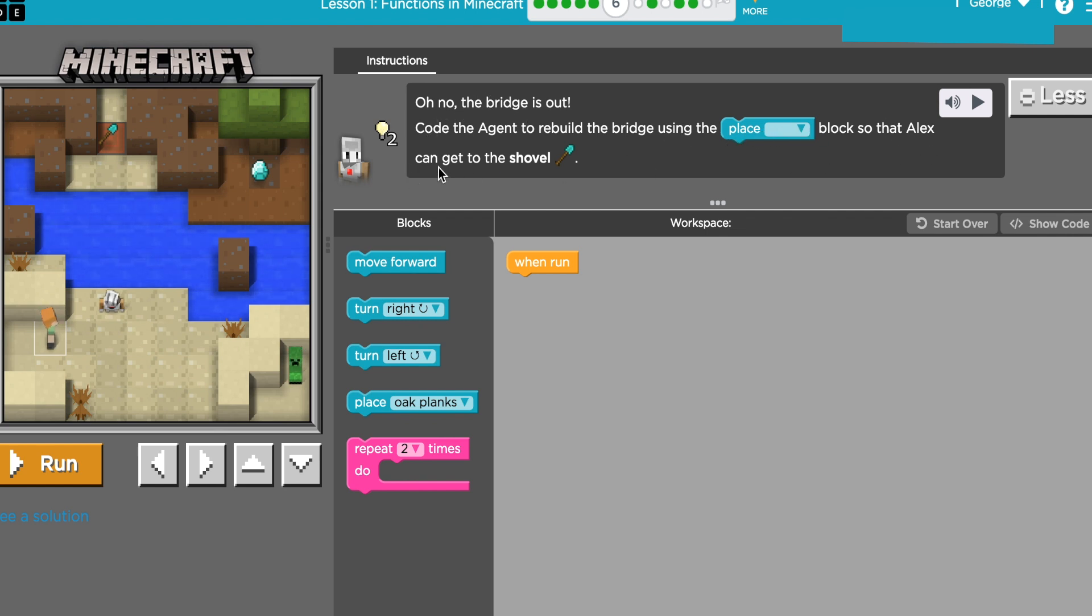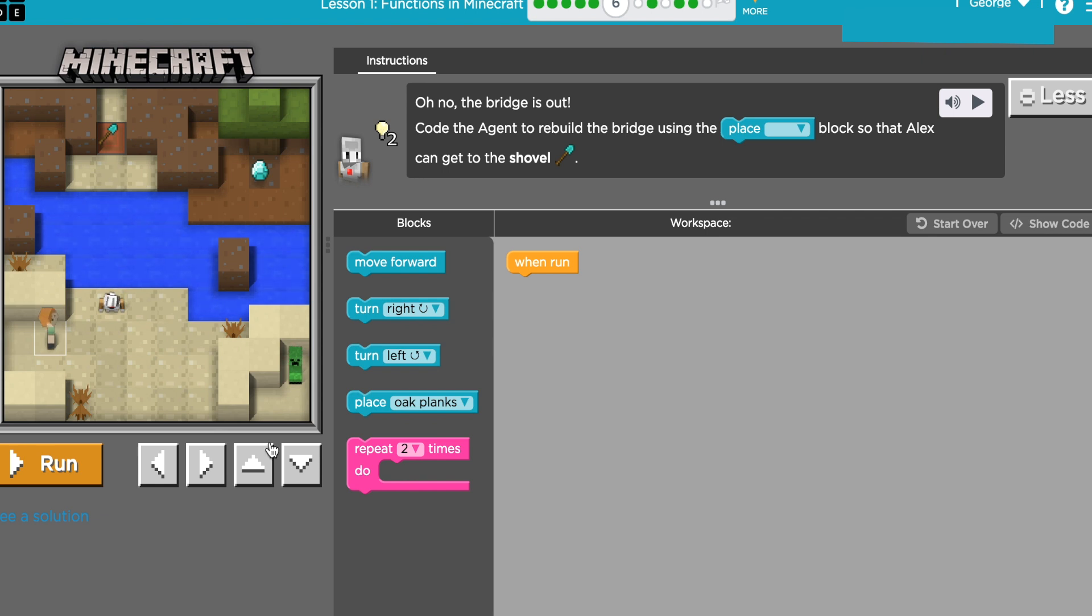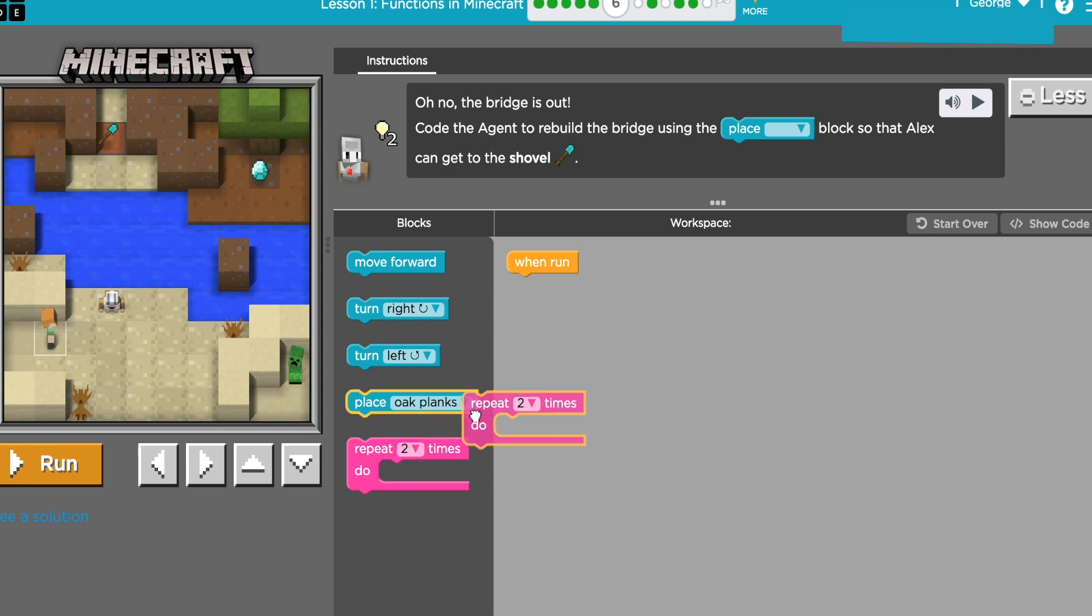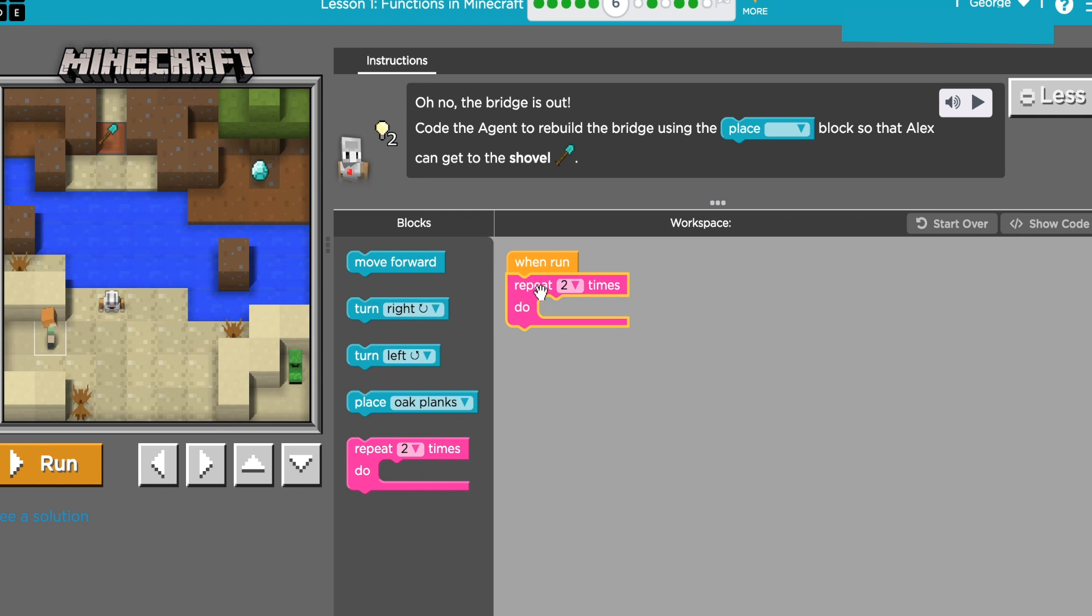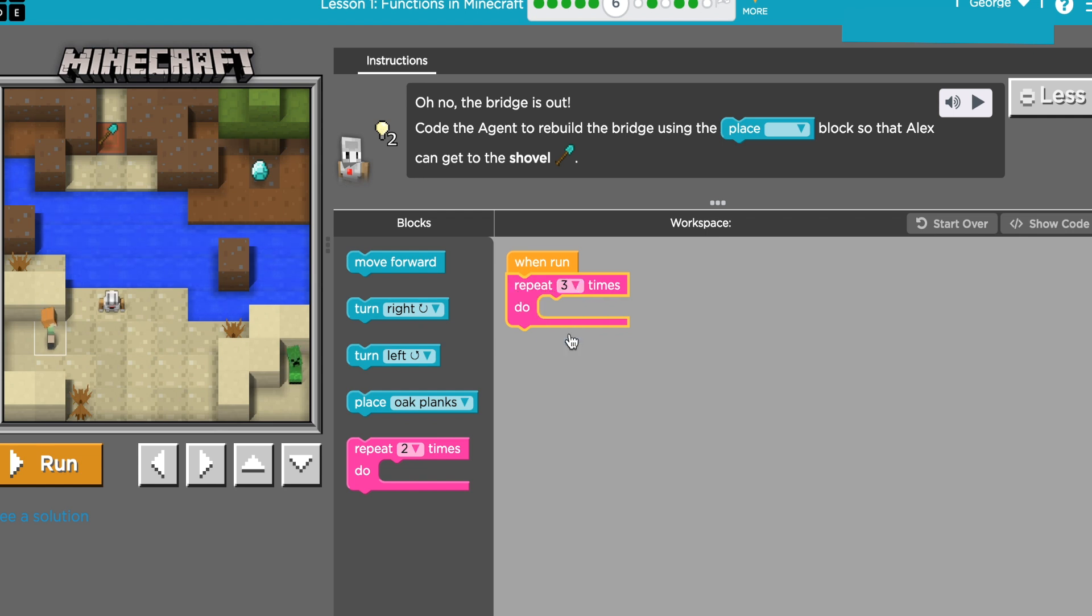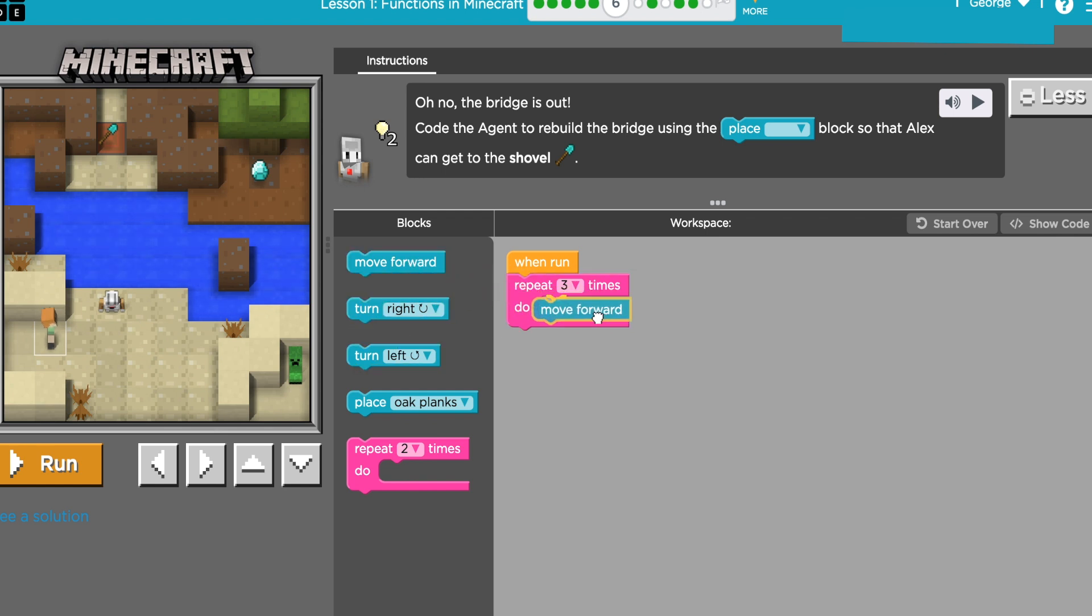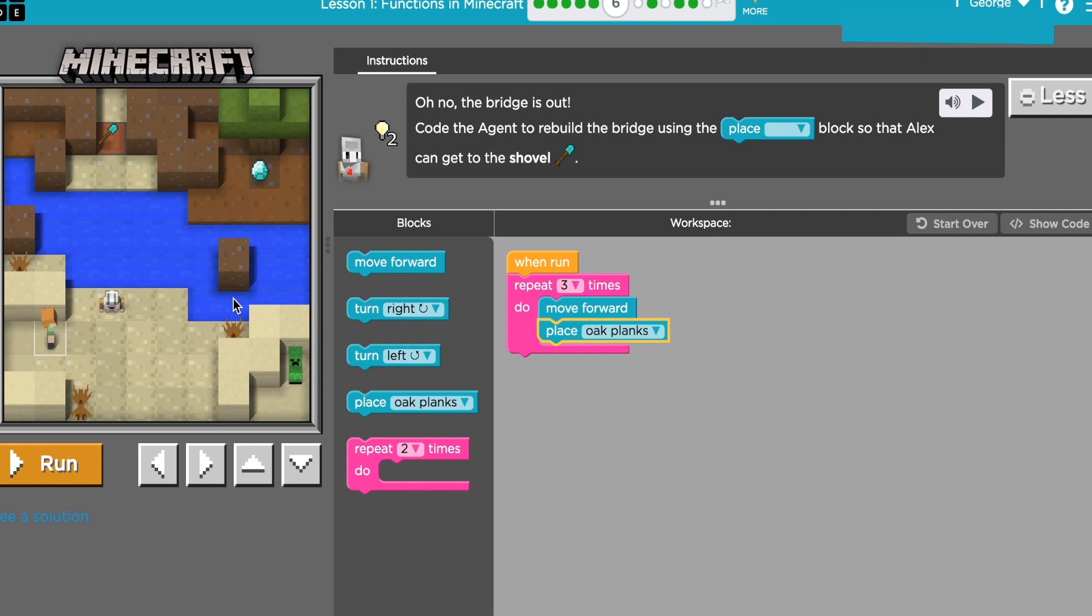So I've noticed that my agent needs to make a bridge, so they probably need to go one, two, three blocks. So I'm going to use a repeat. I'm going to change it to three, and then I'm going to have him walk forward and then lay an oak plank. That'll make him walk forward, lay a plank, walk forward, lay a plank. So we'll go ahead and run it. Okay, our agent did what I wanted.